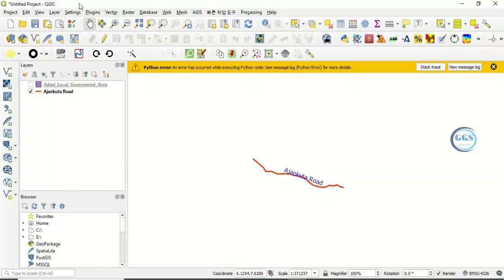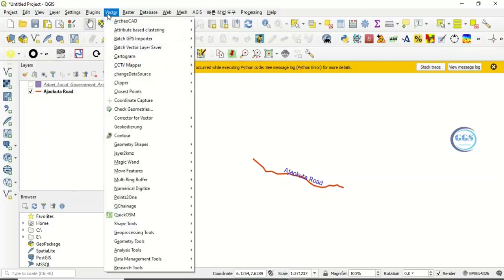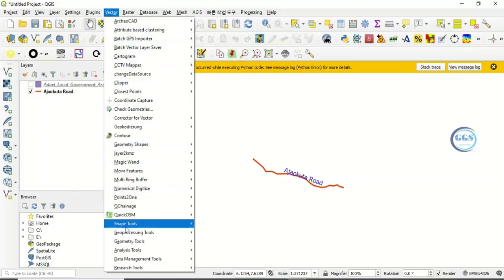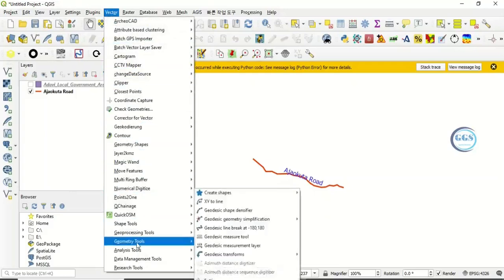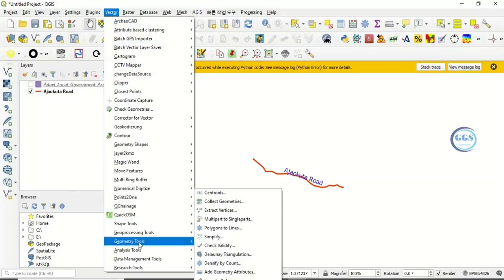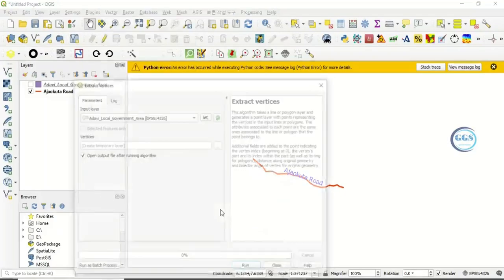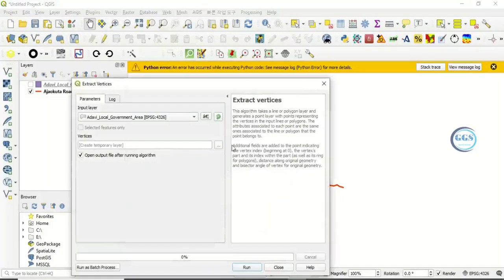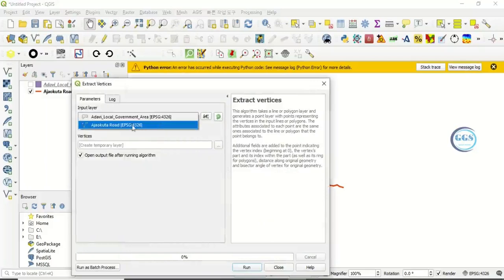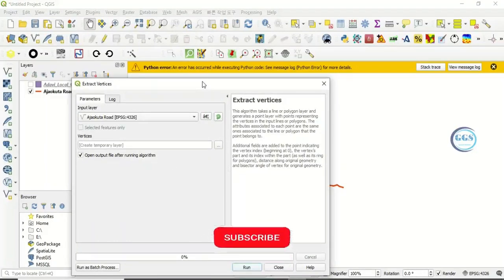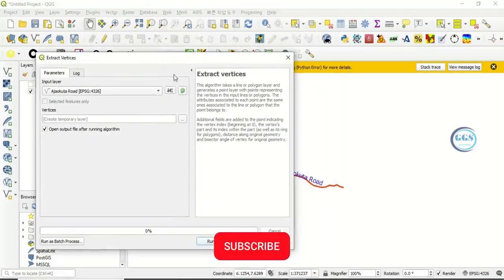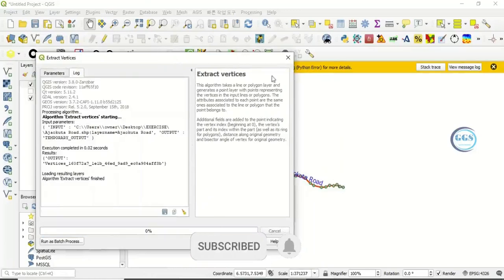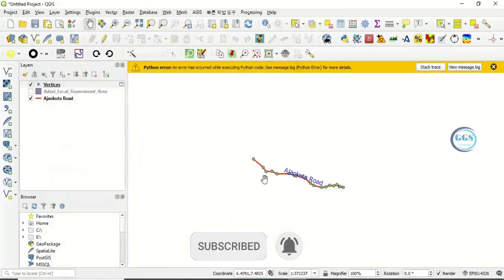You go to Vector, then Geometry Tools, and click on Extract Vertices. In this case, for the input layer you select Akokuta road. Then you click Run. You can see now it has been created.